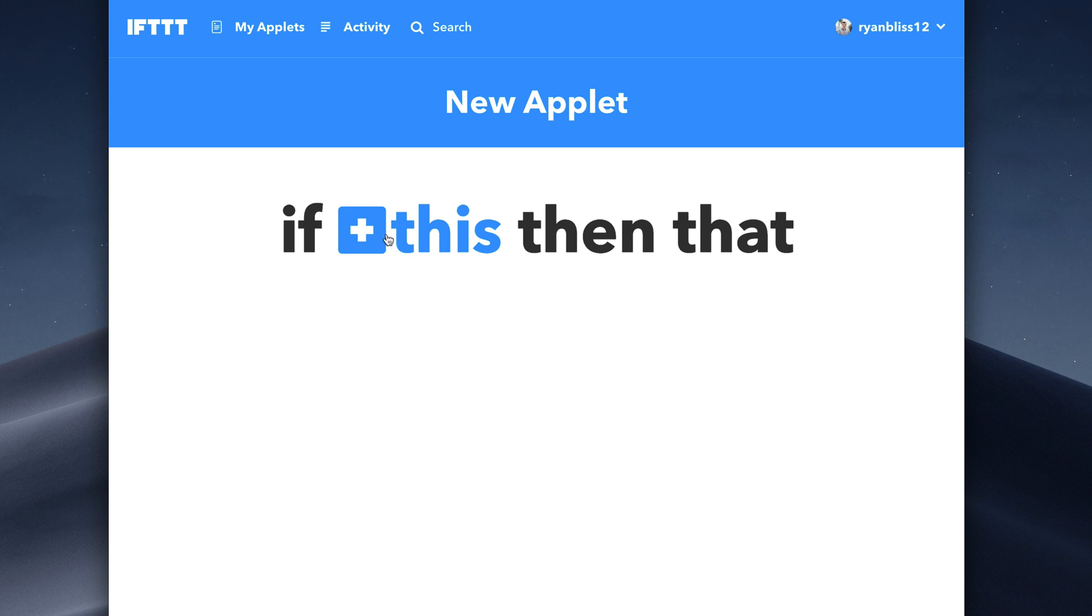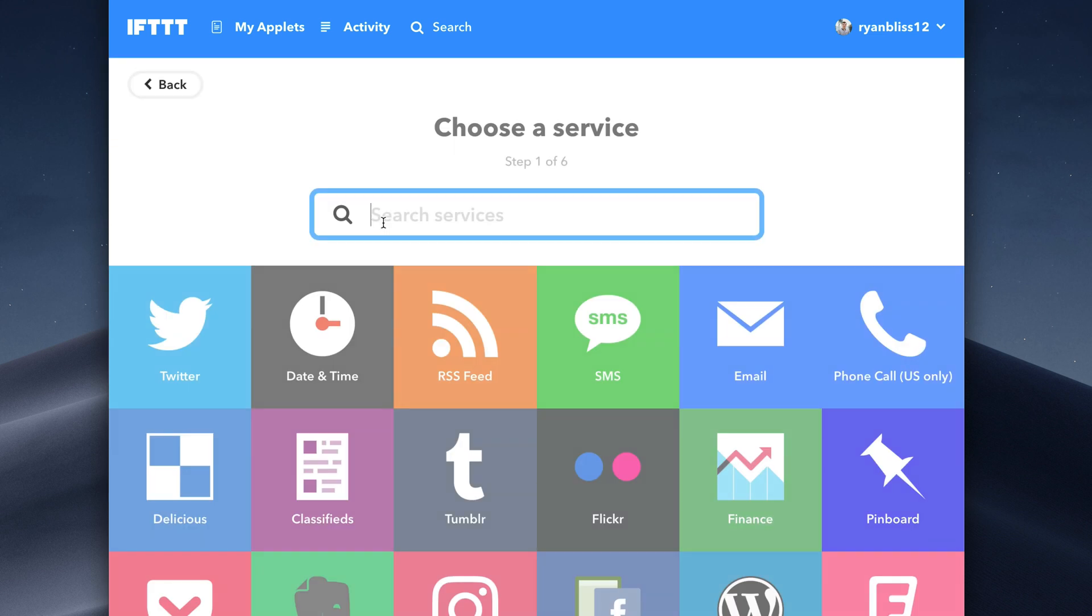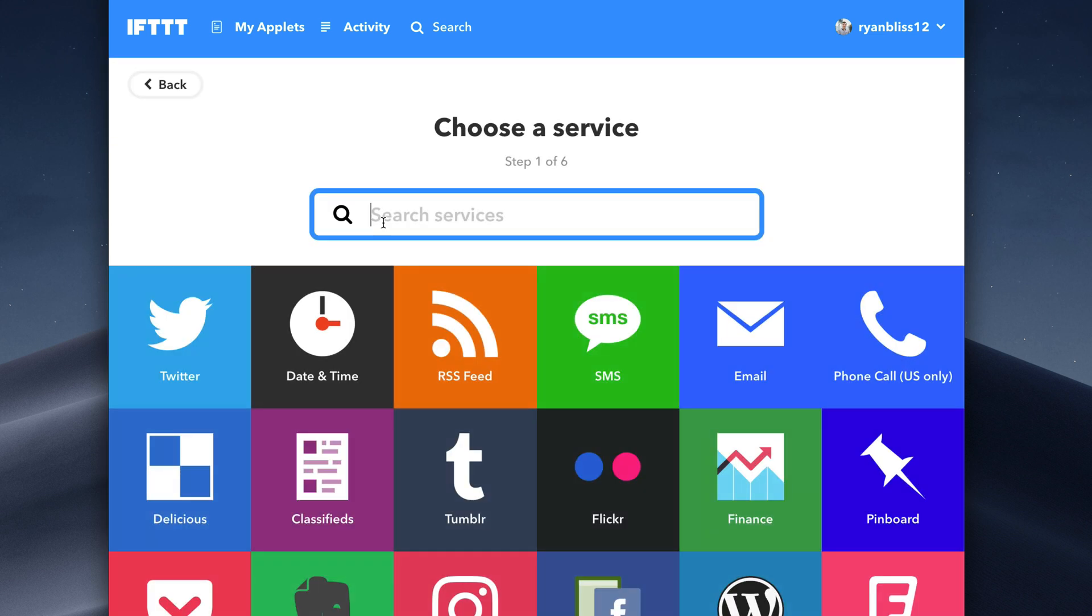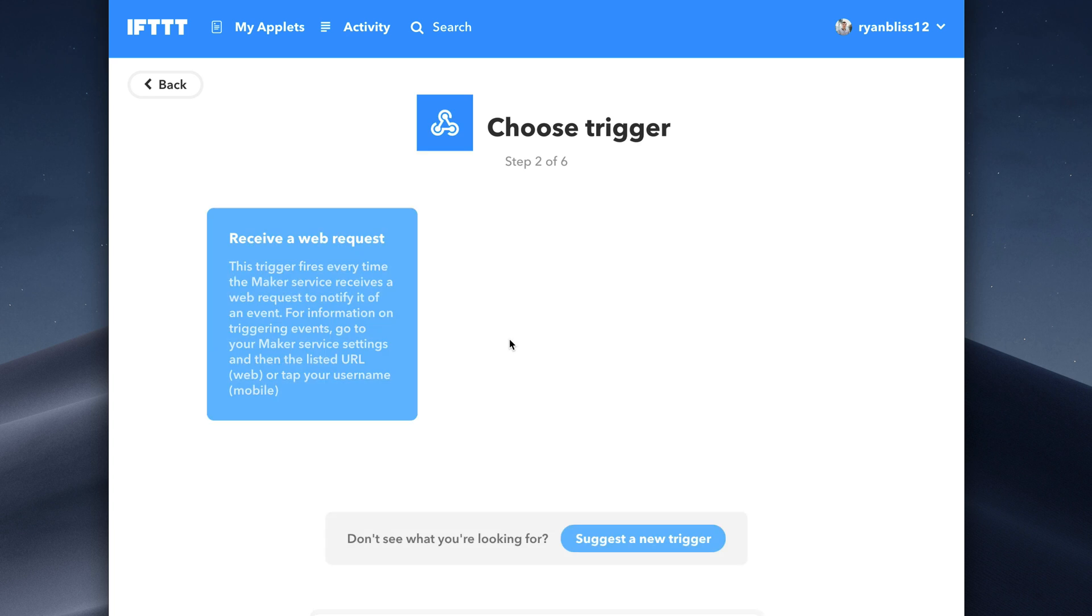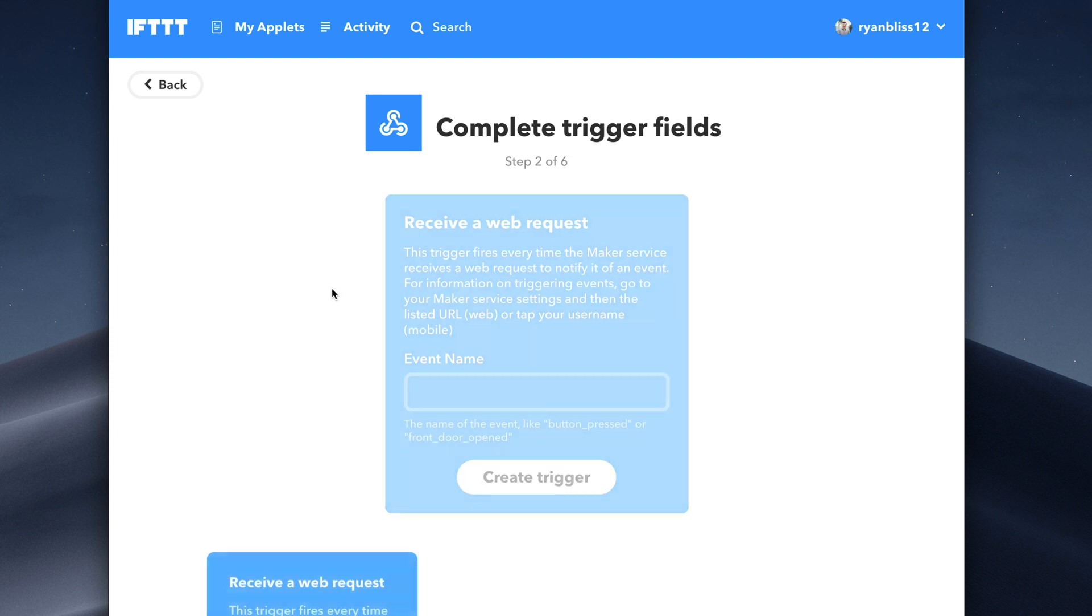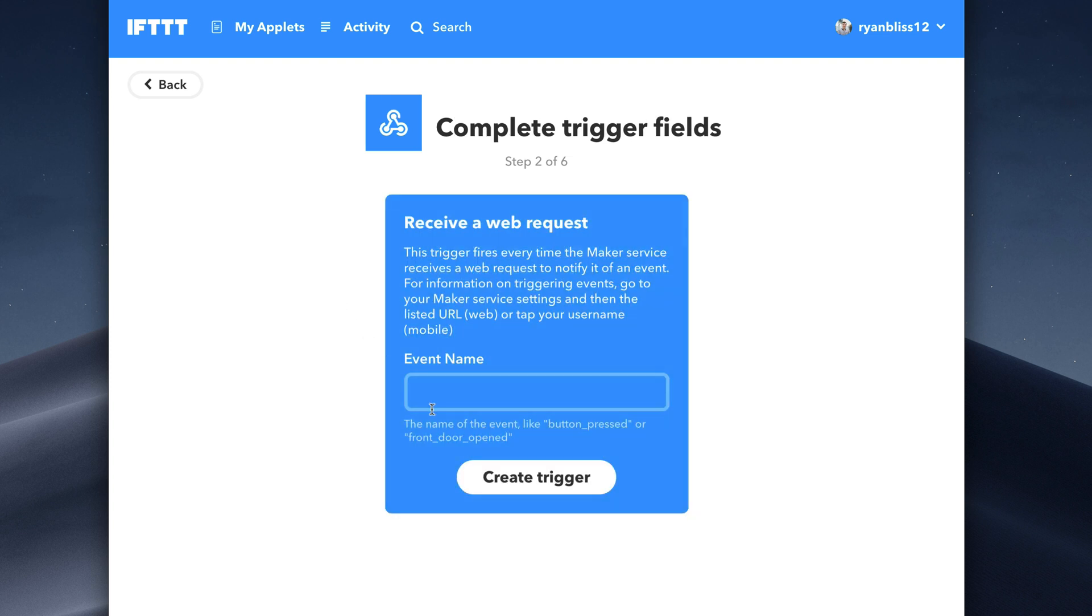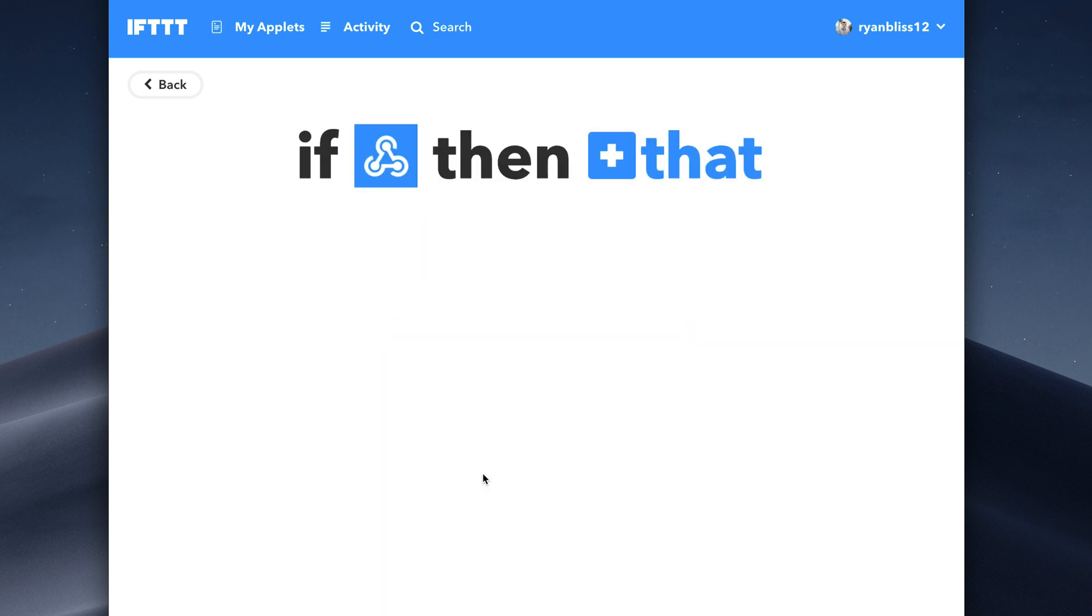So we'll go ahead and make a new applet. For this, we'll go ahead and search for web hooks. This is the IFTTT web API that allows you to trigger actions over the web. So we'll go ahead and connect that. You'll go ahead and click the connect button on step one. Now step two, we'll go ahead and receive a web request. This event name is going to be unique to that action. So make sure you pick a proper name for it. We'll just do test action for now is what we'll call it. We'll go ahead and hit create trigger.